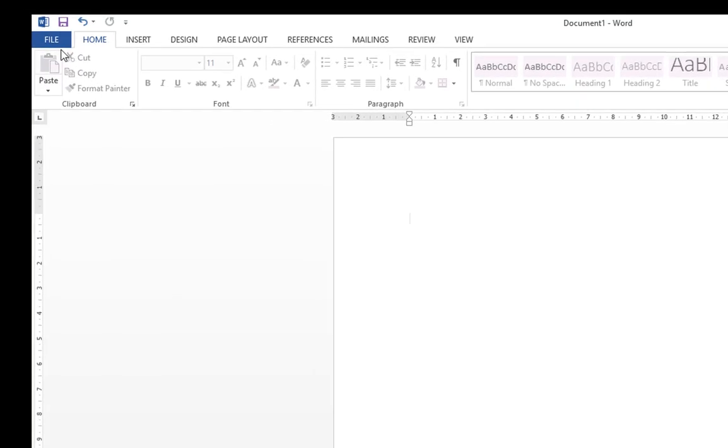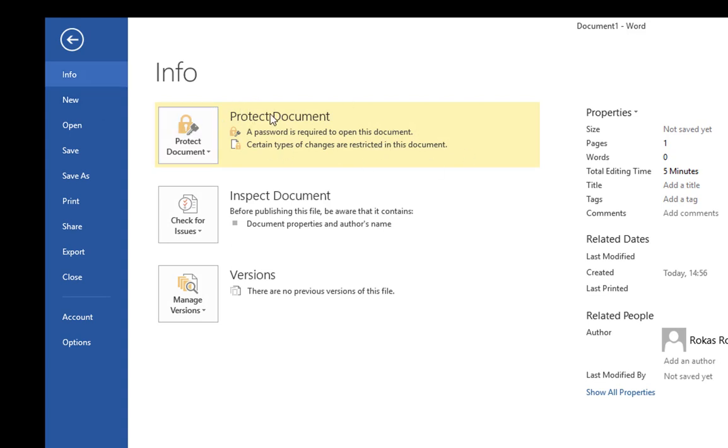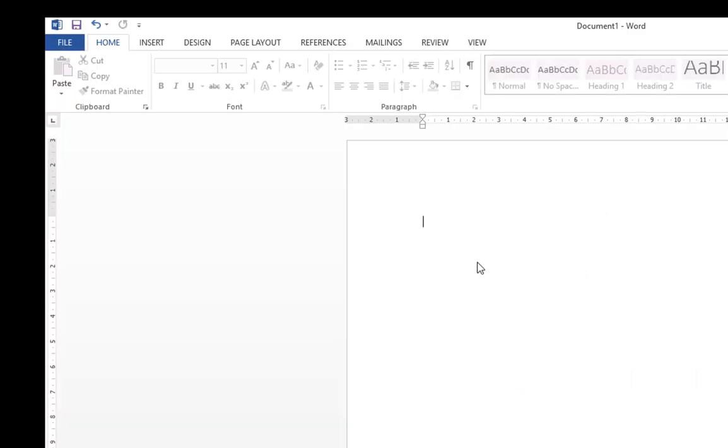And you will see this protected document, certain types of changes are restricted in this document. So basically to change that,